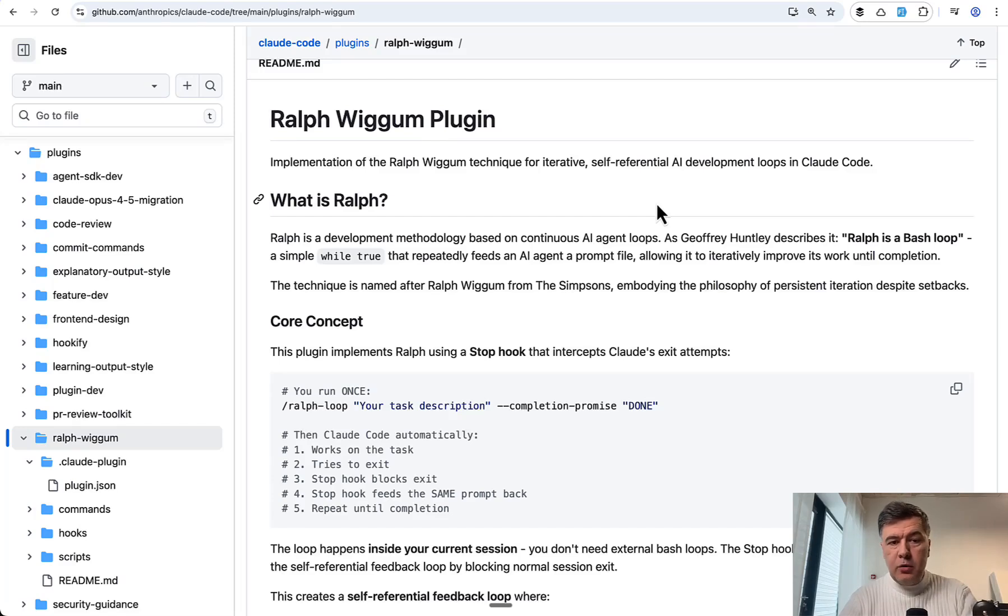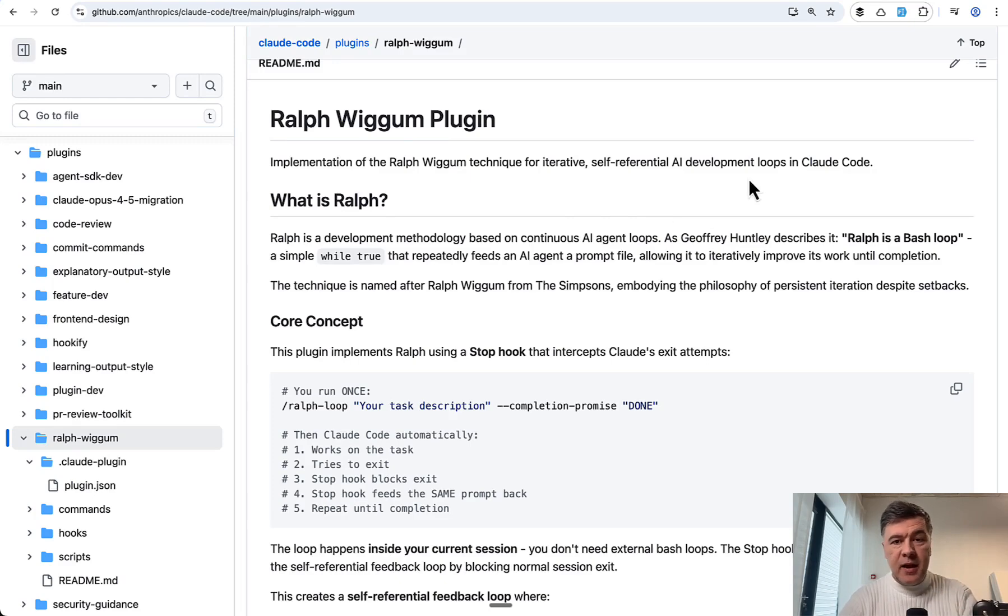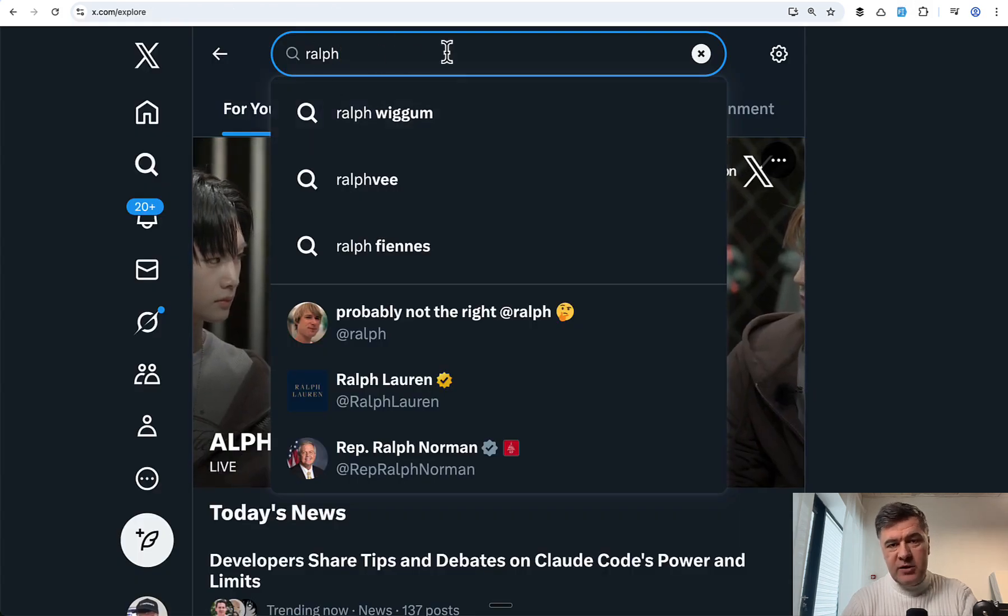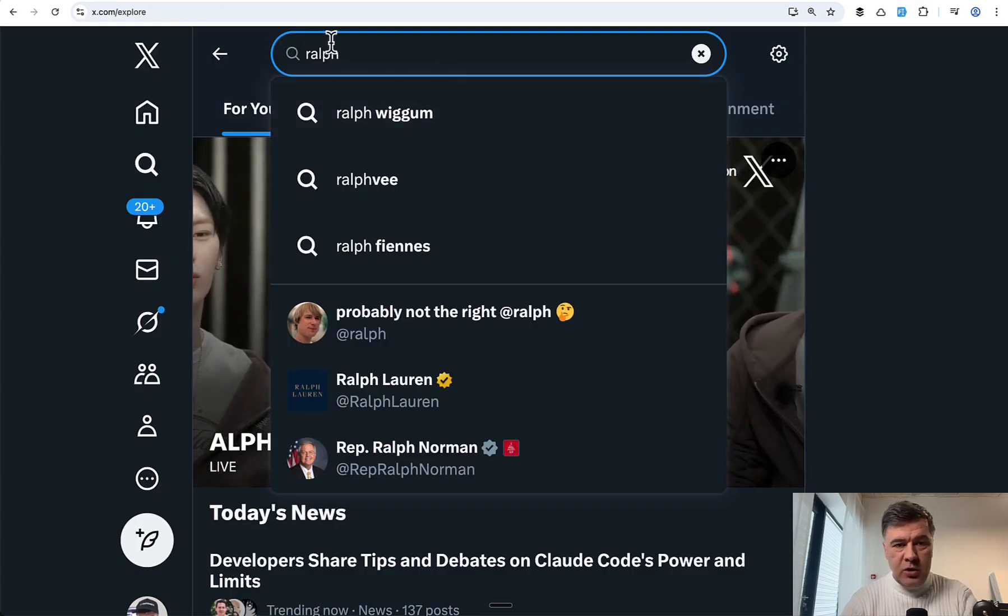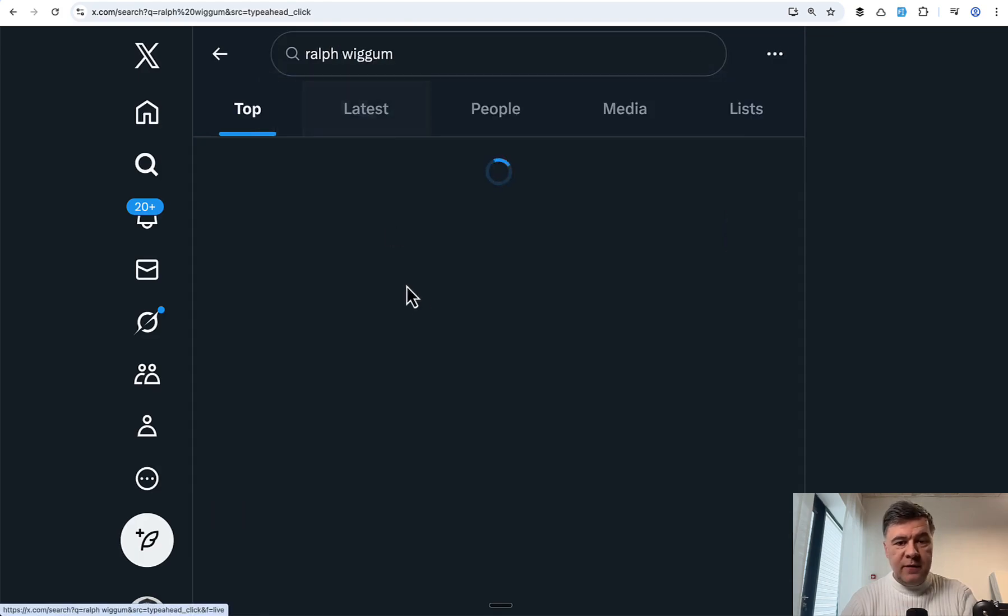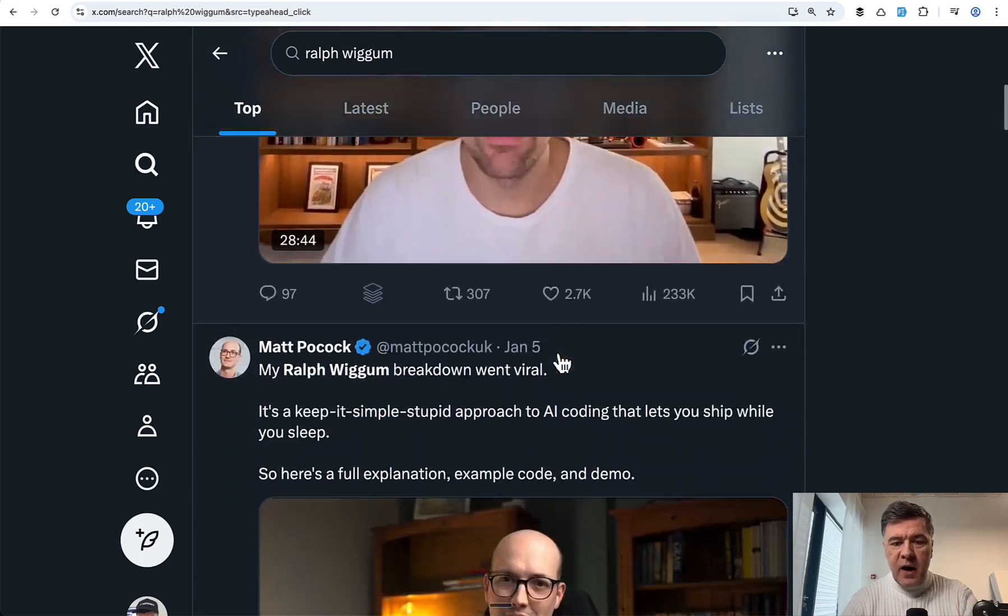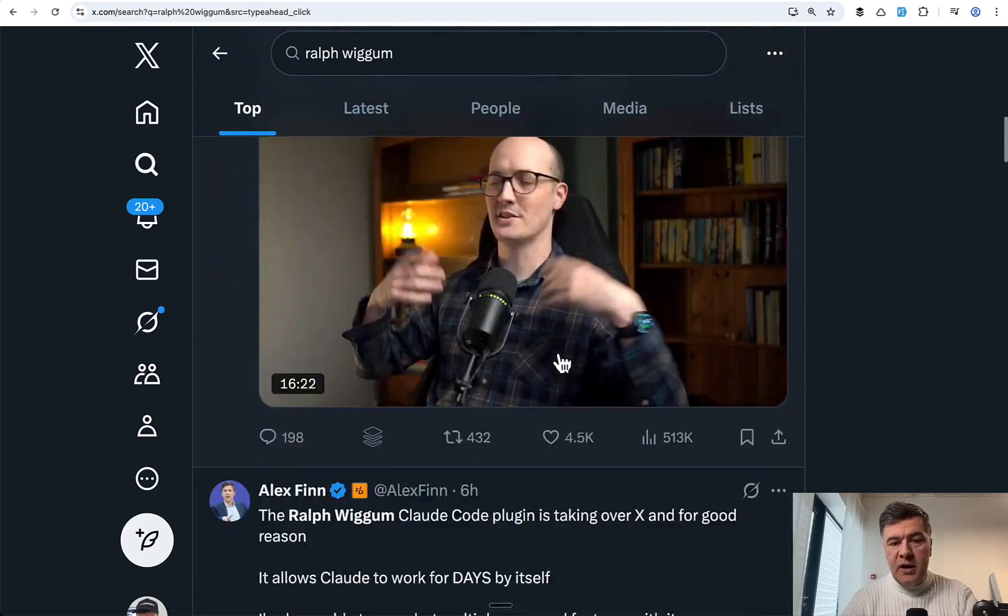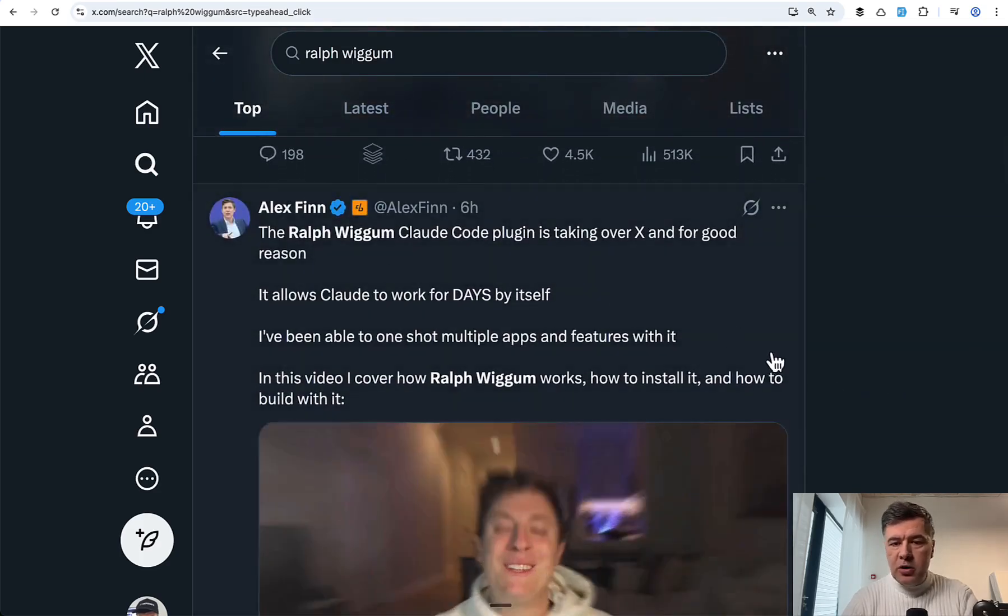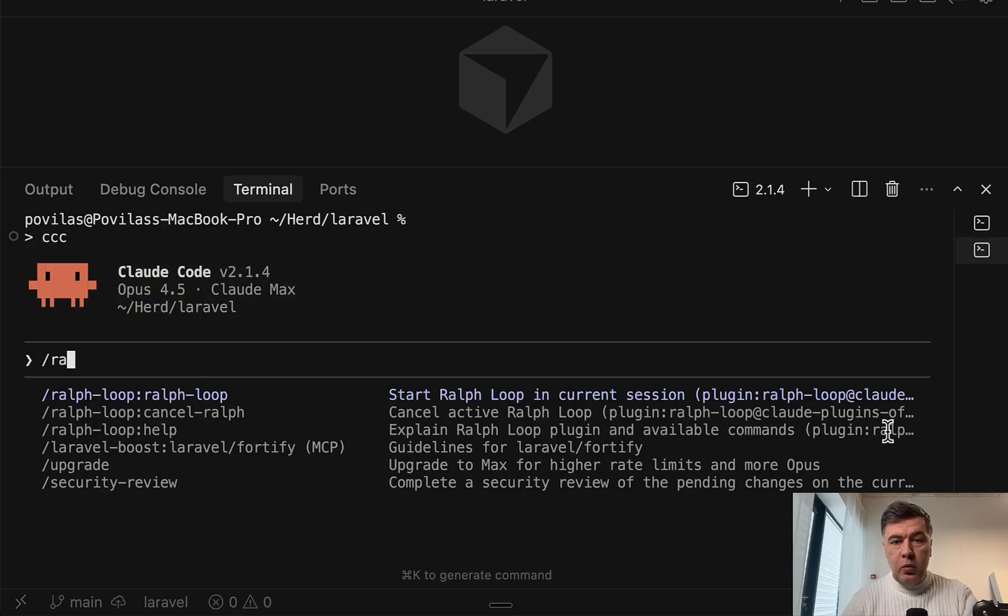Hello guys. In this video, I will show you Ralph Wiggum plugin for Claude Code in action. Ralph Wiggum is taking the AI coding world by storm. So if you Google, I mean search Ralph on Twitter, Ralph Wiggum is the first result. And you will see a lot of AI vibe coders and developers launching stuff with Ralph Wiggum.